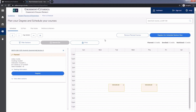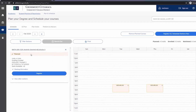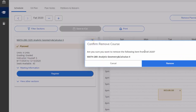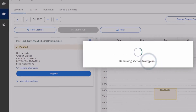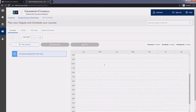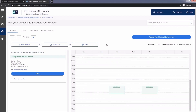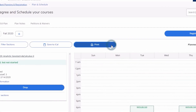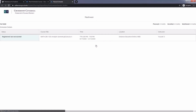The class will still show on your schedule as planned. You may click on the X button if you wish to remove it from your schedule completely. You may always click print to have a copy of your schedule.